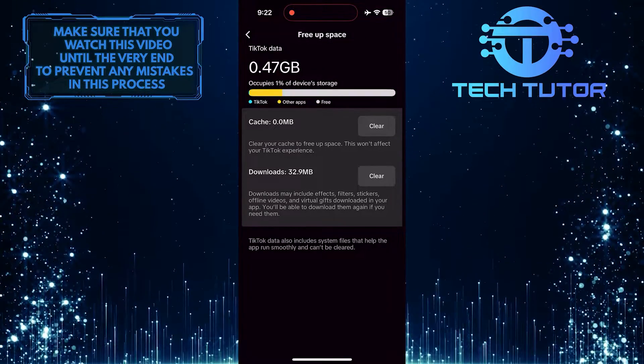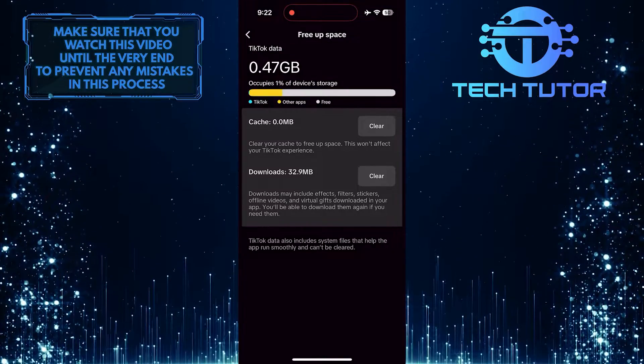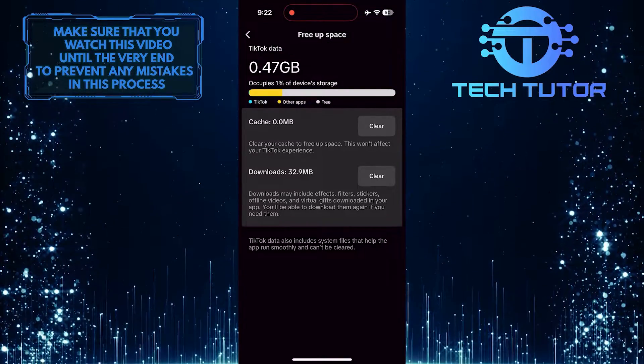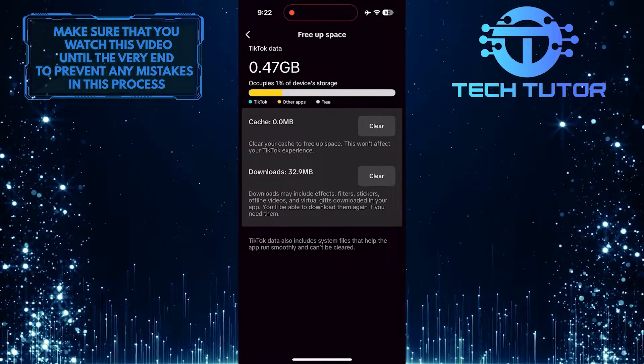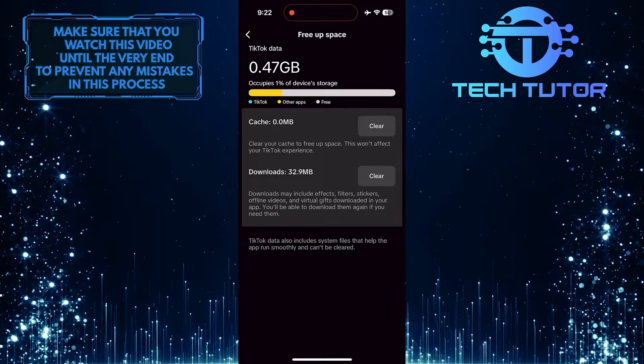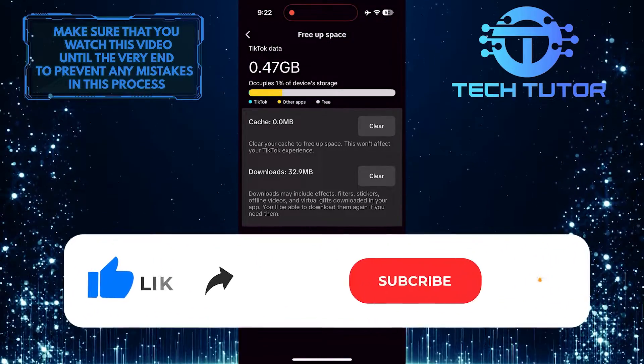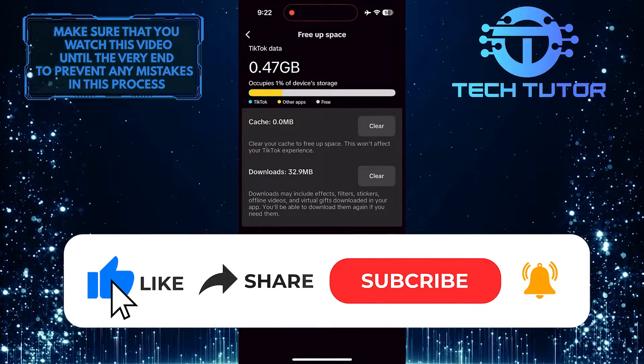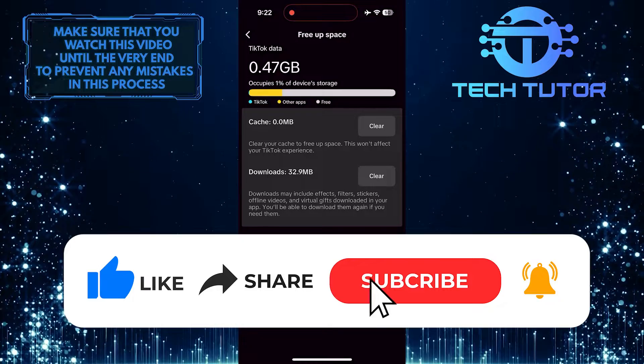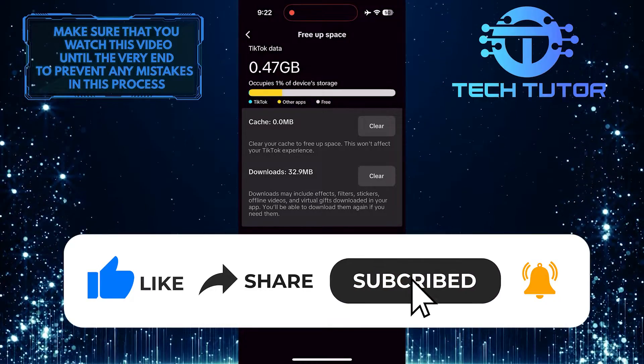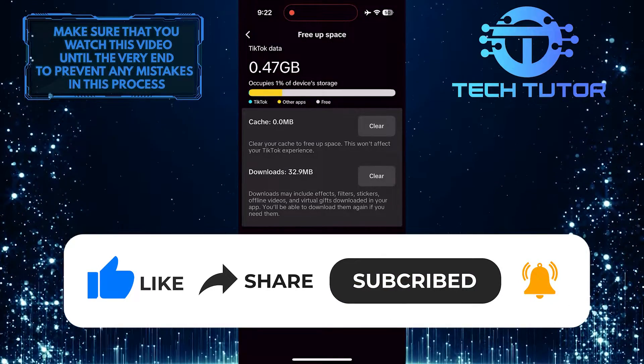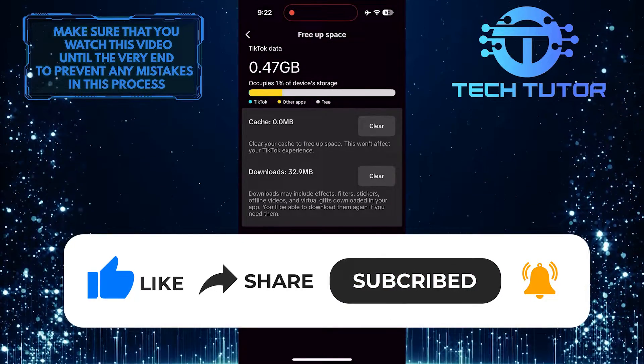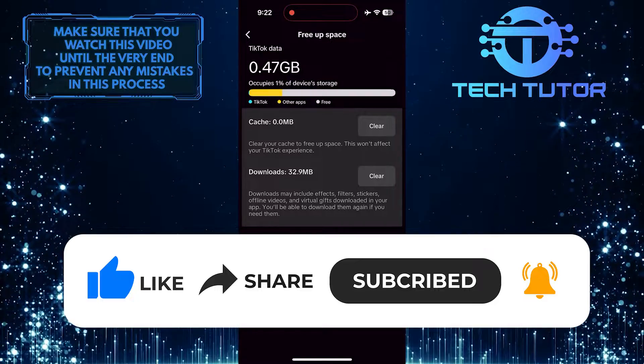So that wraps up this tutorial. If you have any questions about this whole process, please let me know in the comments section below. And if this video helped you out, please give it a big thumbs up and subscribe to this channel for more tutorial videos like this one. Thank you so much for watching and have a good day.